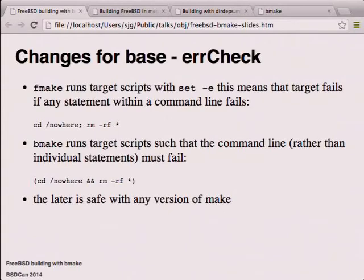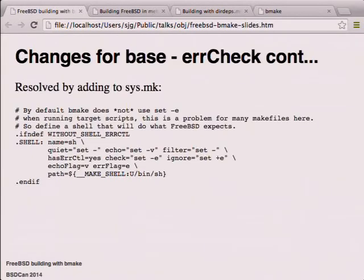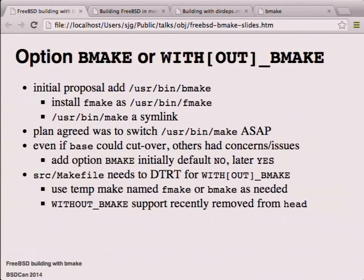The safer format using && instead of ; is of course safe with any version of make and is therefore preferable. While it would have been simple to go through all the makefiles in FreeBSD and fix them to use the latter form, that doesn't do anything for the thousands of people out in the world who may not get the memo. So we just defined a shell for FreeBSD to use by default which effectively makes BMake behave the way FMake does - using set -c by default.